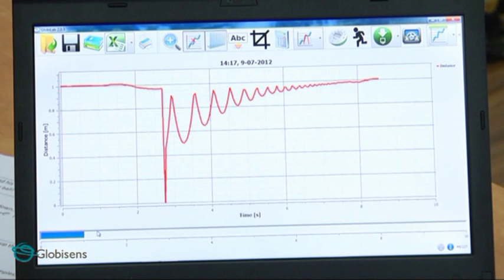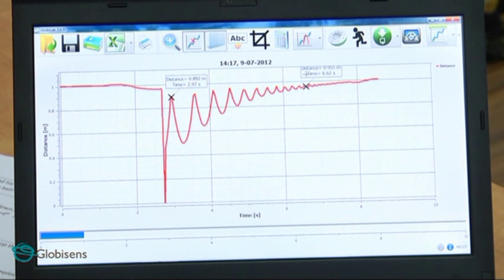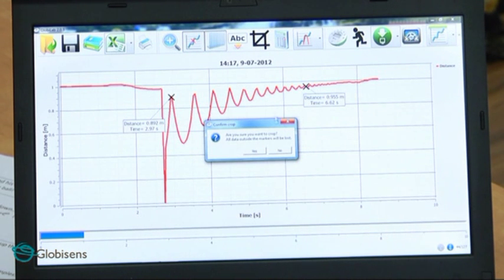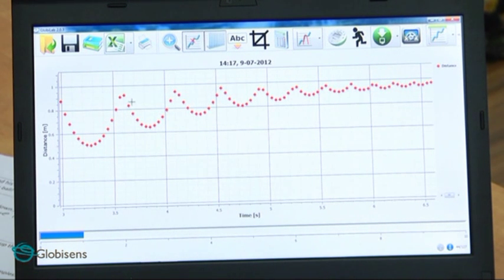The ball's movement is represented by this graph of distance as a function of time. Let's use the markers and crop function to focus on the graph section showing the ball's jumps. We will first place two markers, then use the crop function. Now we can see the ball's jumps. We can use the markers to focus our students' attention on a single ball jump.